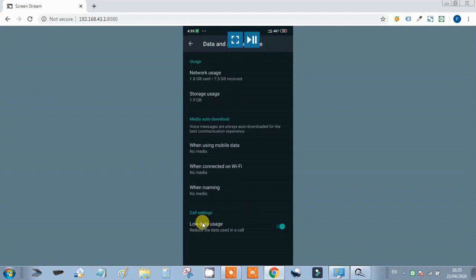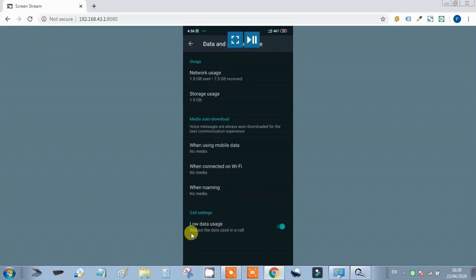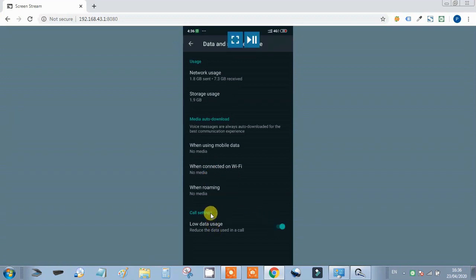One important feature many people are not using is the Call Setting. When we make a WhatsApp call or video call, we consume a lot of data. If we want to reduce our data consumption, there is a Low Data Usage option in call settings. We should turn it on so that when we call, our data consumption will be reduced.